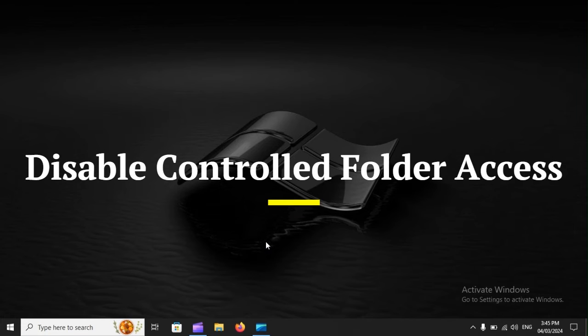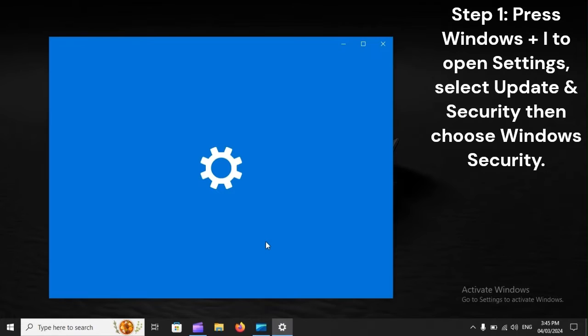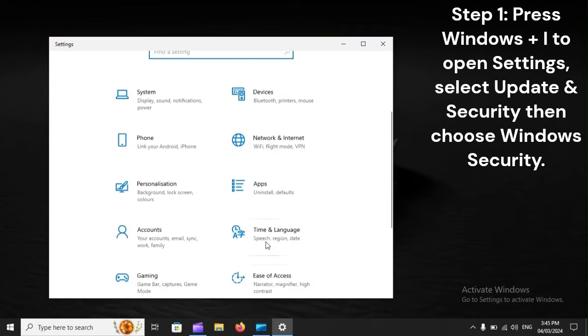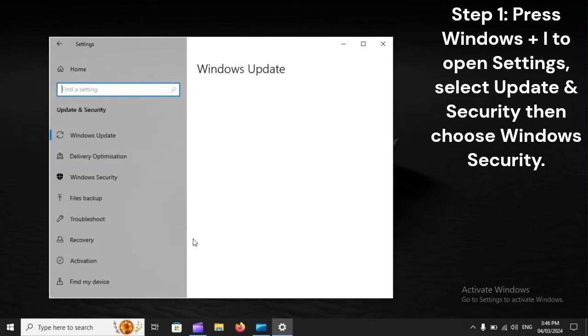Disable controlled folder access. Step 1: Press Windows plus I to open Settings, select Update and Security, then choose Windows Security.